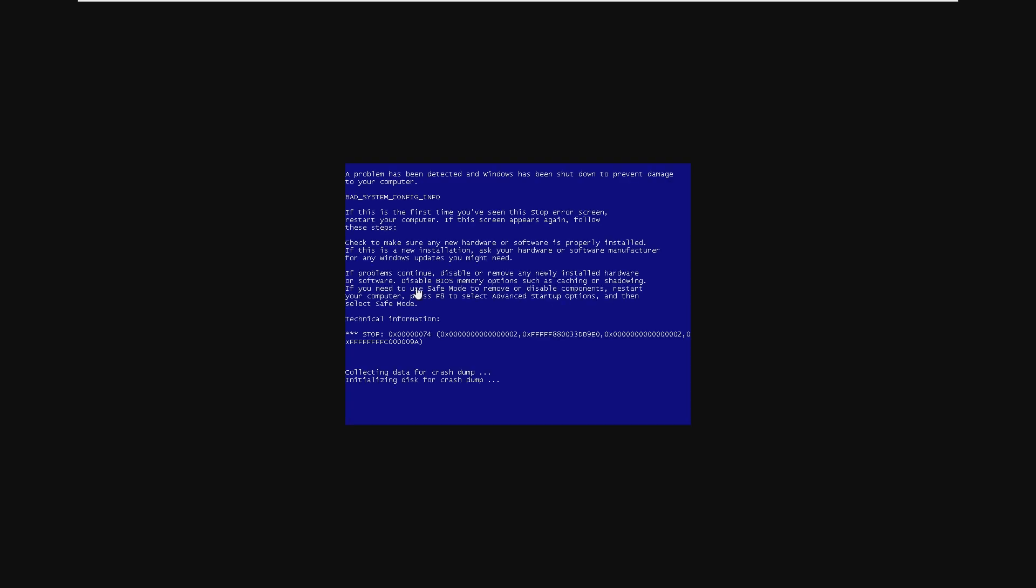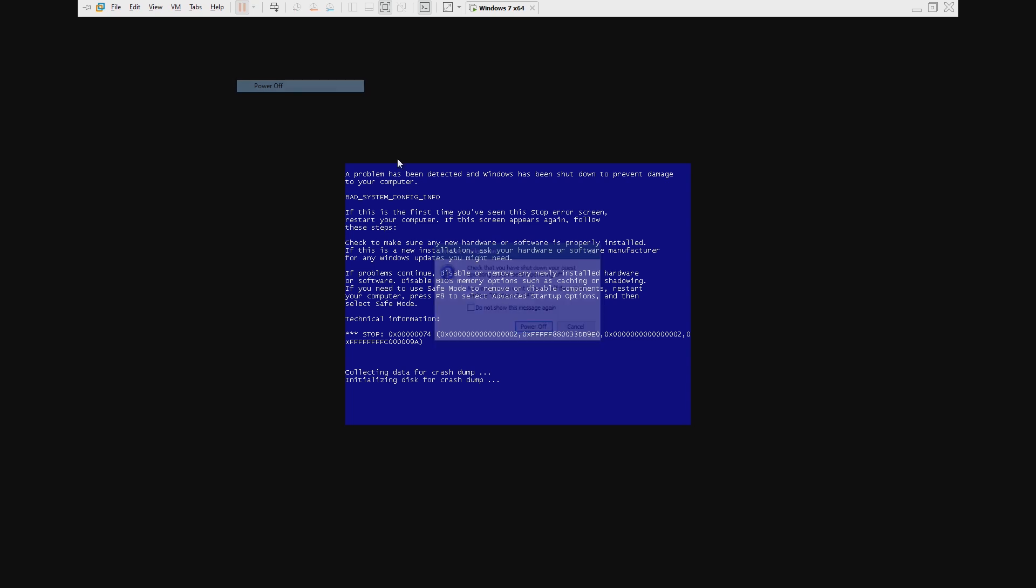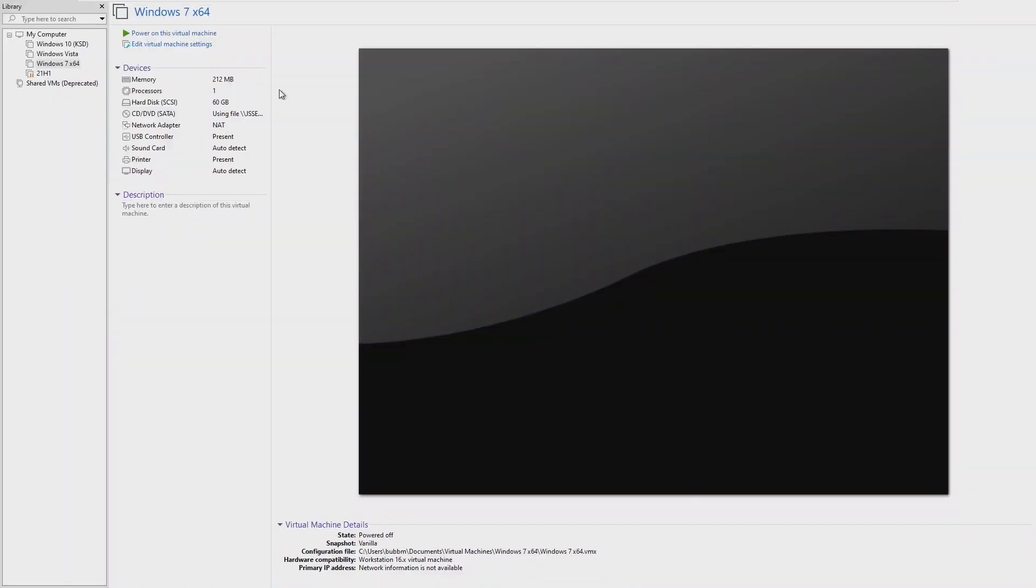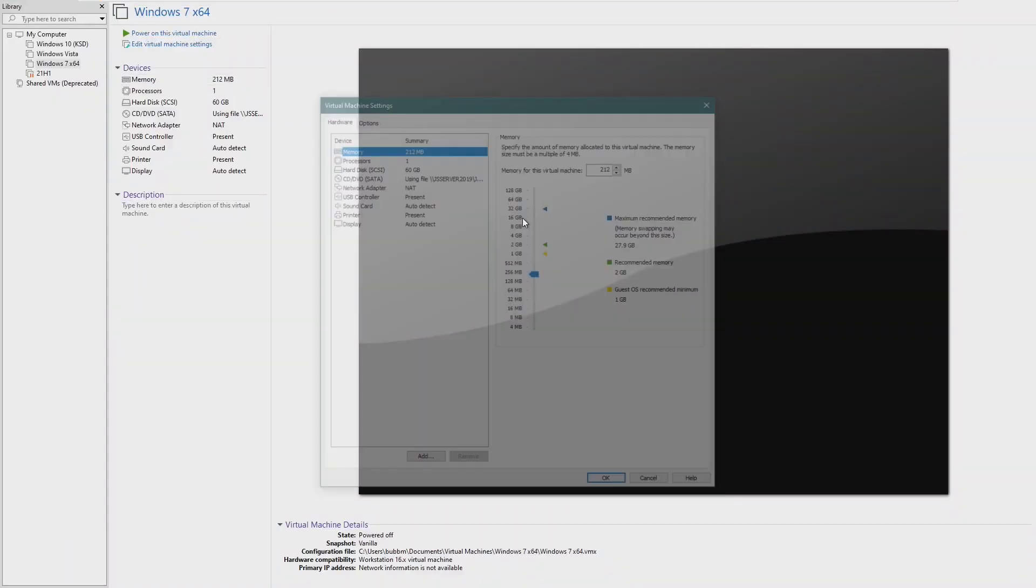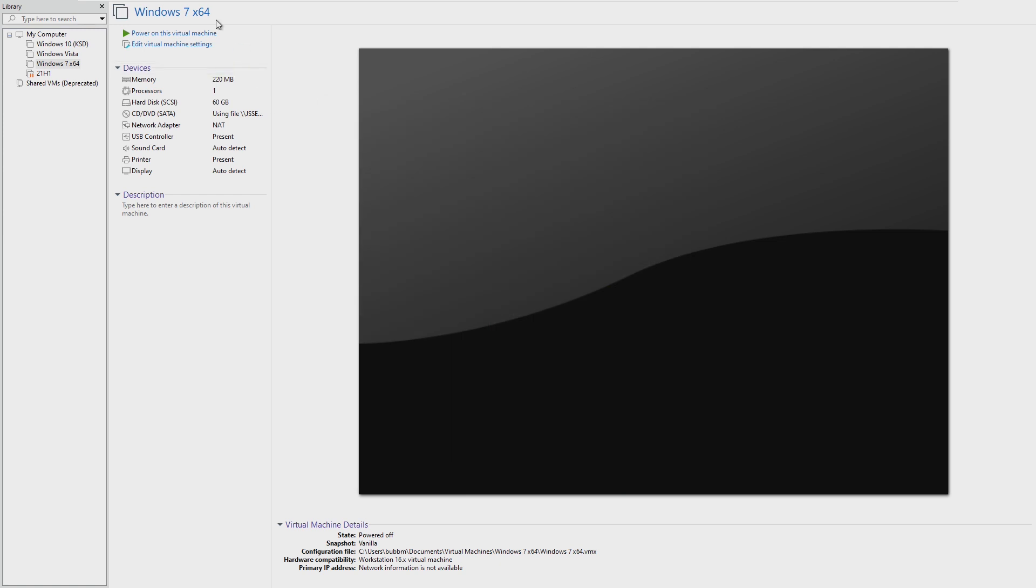212 megabytes is the least amount of RAM that we can get Windows 7 to boot on. And even now, it's still not turning on. Even though I disabled Aero, I shut it down the right way. I'm not really sure what to do here. But earlier in the video, we had it on 212. I can try 220, but this is not ideal.